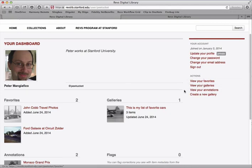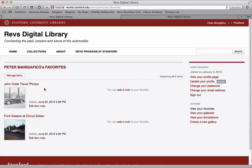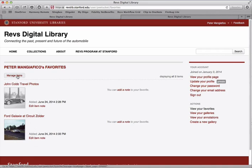Over here on the sidebar we see links to view all of our items. If I click on 'view your favorites,' I'll be able to see all my favorites in a nice list.